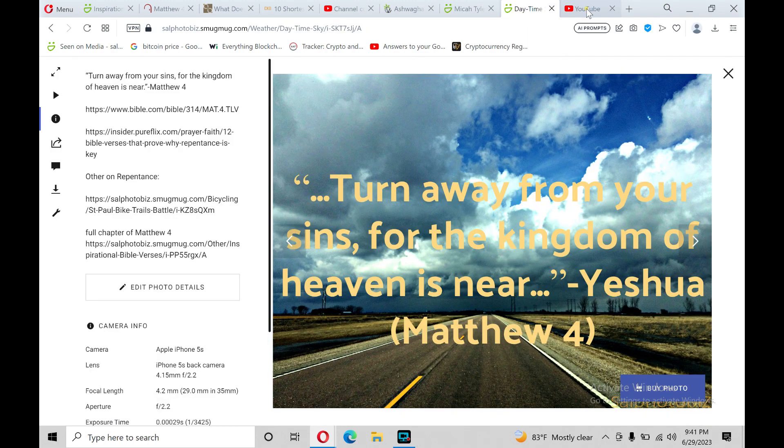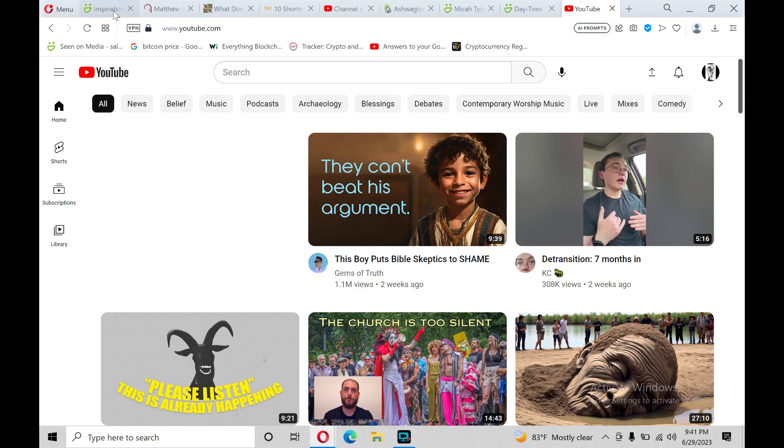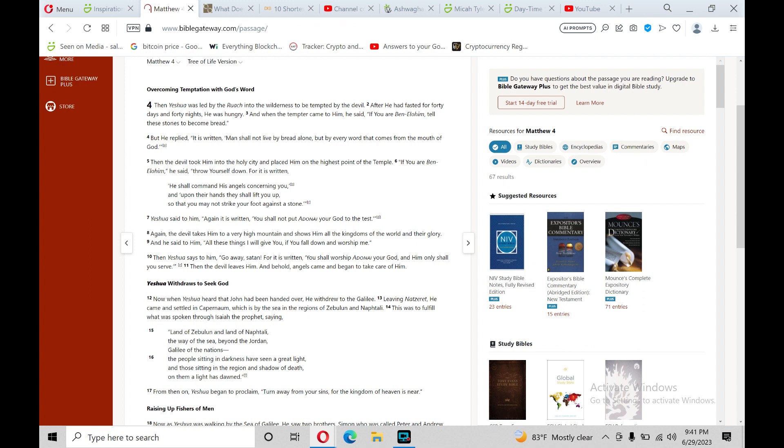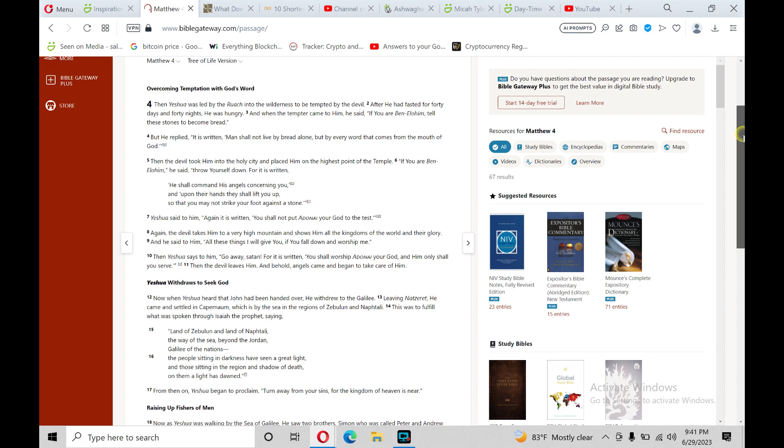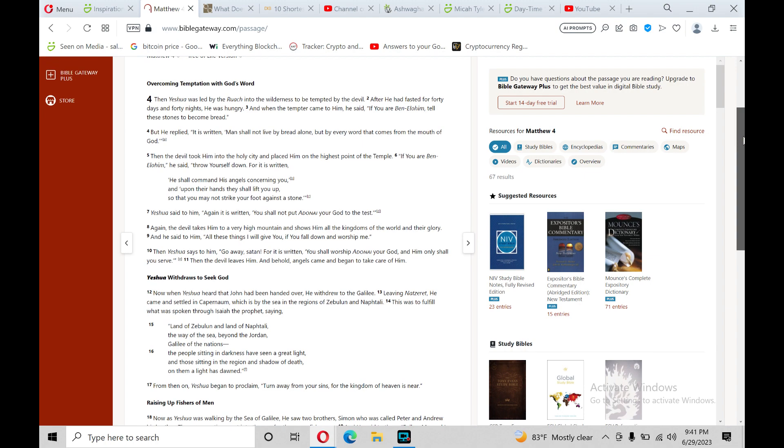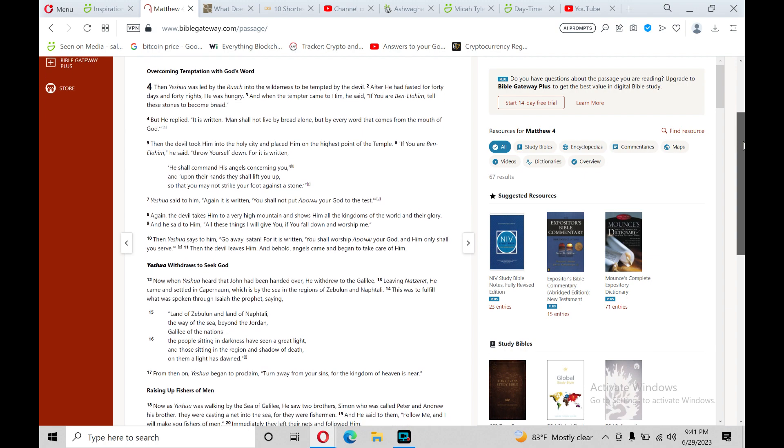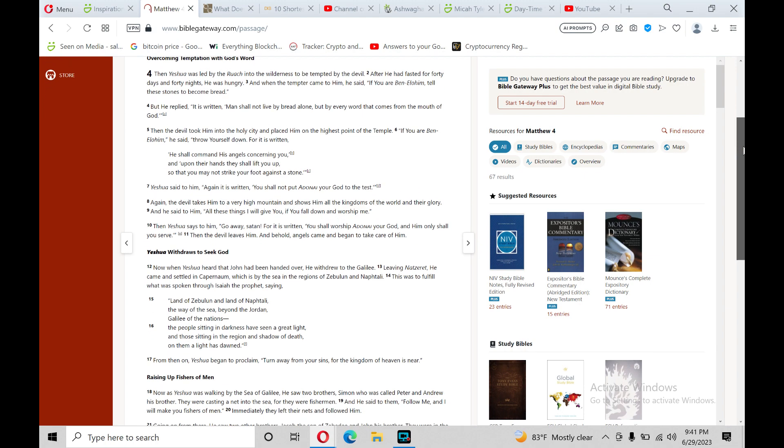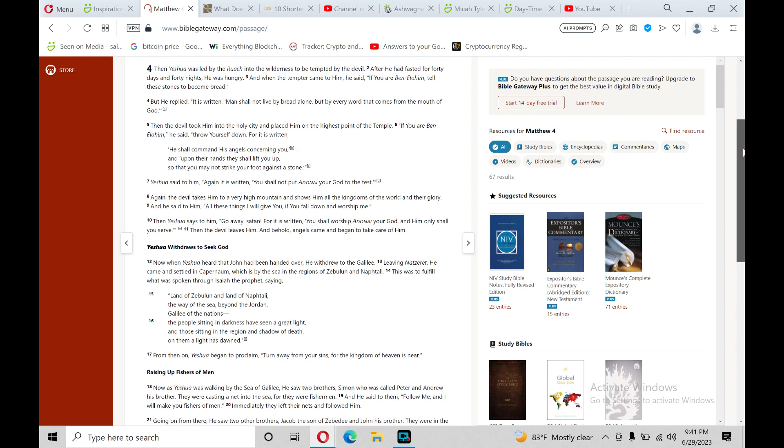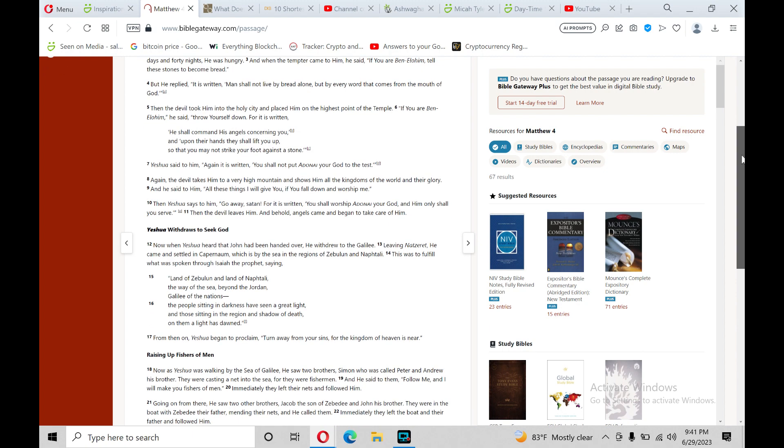Praise the Lord, hallelujah. Overcoming temptation with God's word. Then Yeshua was led by the Spirit into the wilderness to be tempted by the devil. After he had fasted for forty days and forty nights, he was hungry. And when the tempter came to him, he said, If you are the Son of God, tell these stones to become bread. But he replied, It is written, Man should not live by bread alone, but by every word that comes from the mouth of God.